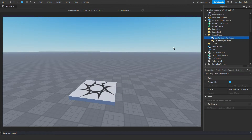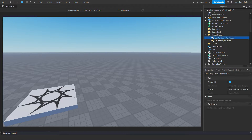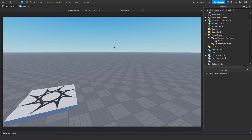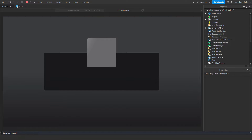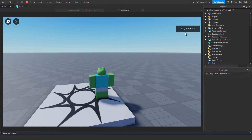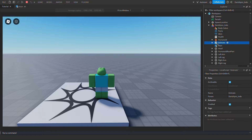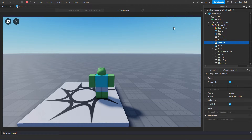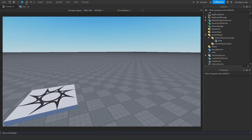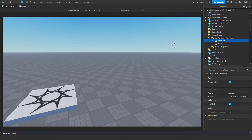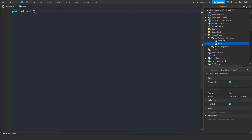First, we'll need to set up everything we need. Create a local script in Starter Player and Starter Character Scripts. After that, we'll need the Animate script. We first need to press the Play button, because the only way we can acquire it is to copy it from an active player. Open your workspace, then open your player. You should see a local script named Animate. Right-click on that and press Copy. Stop your game! After that, right-click Starter Character Scripts and press Paste Into. The Animate script should appear below Starter Character Scripts. You're pretty much done with the setup.